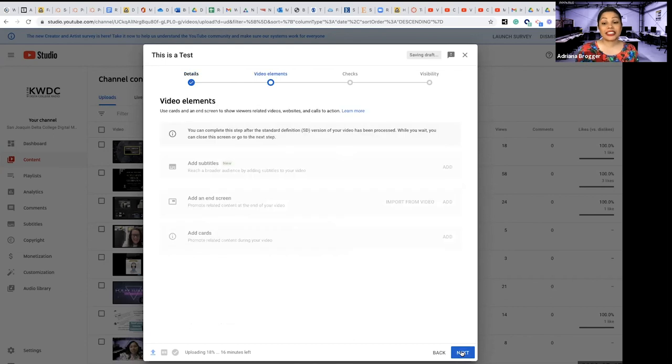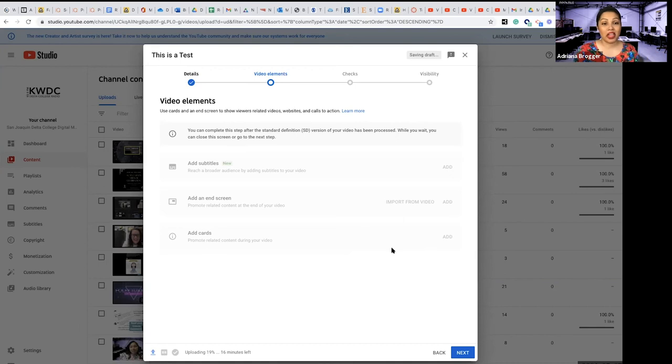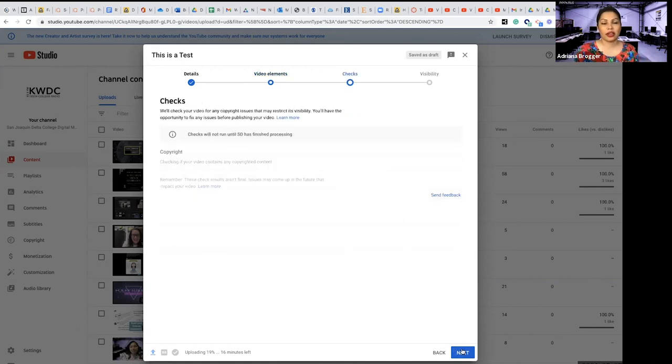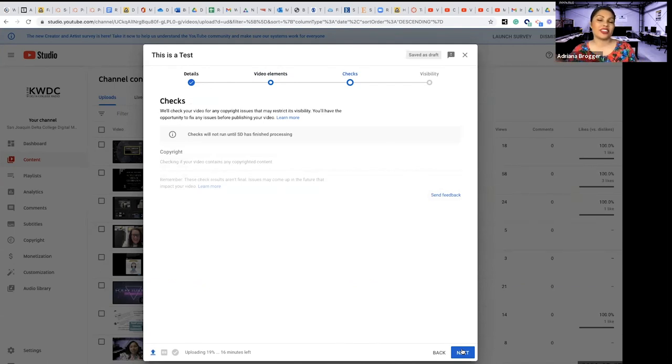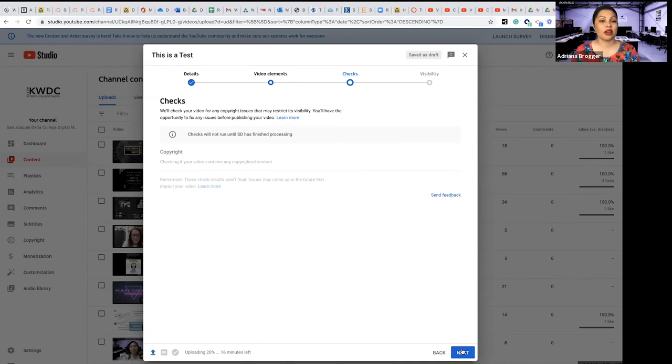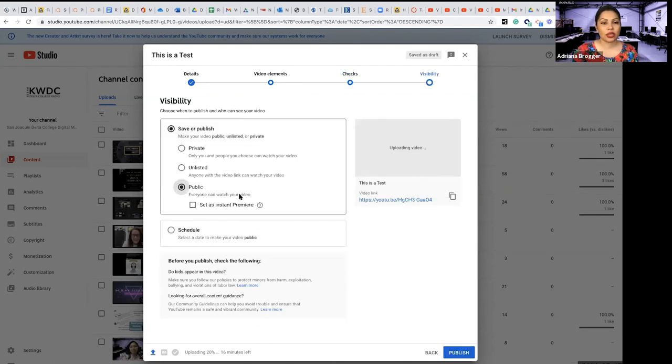And then we're going to say next. And as you can see it is now uploading our video here. I don't have any of this ready so we just skip this part and then we go to checks. You actually have to wait until the standard definition is uploaded and ours is not yet, but that's okay.